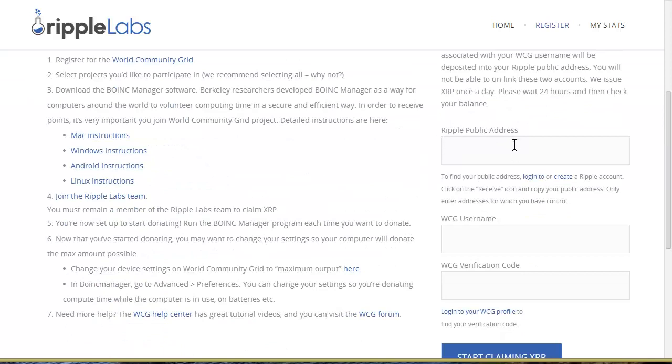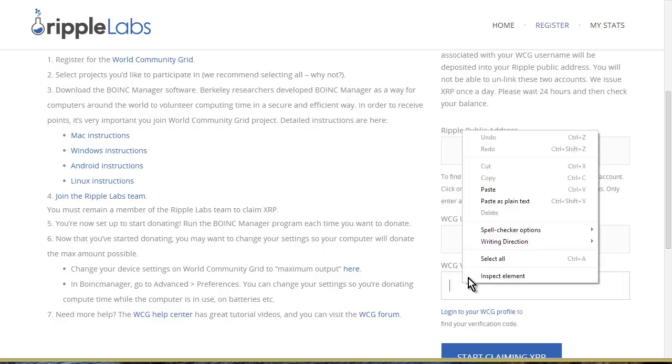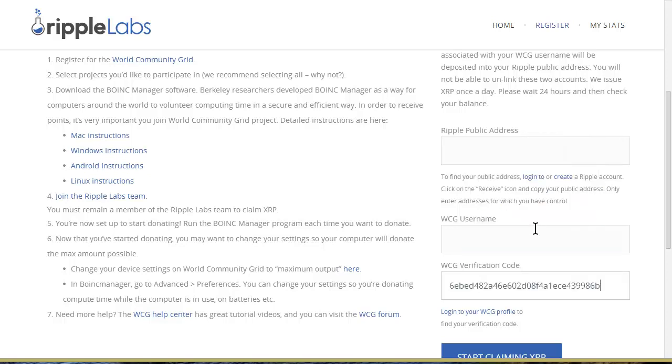Let's go back to Computing for Good. You see over here where it says Start Claiming XRP. This is what you need to do: you need to put in your Ripple public address, your WCG username, and your verification code. So I have my verification code here, so I put that in there.